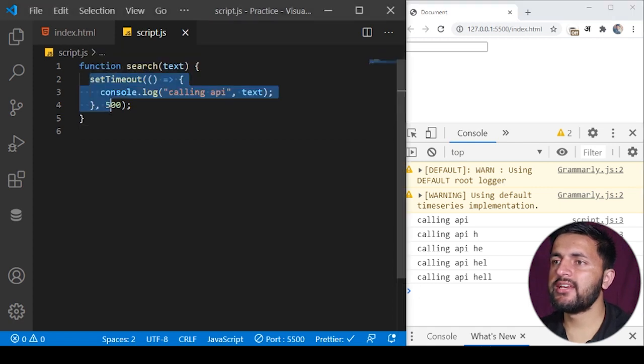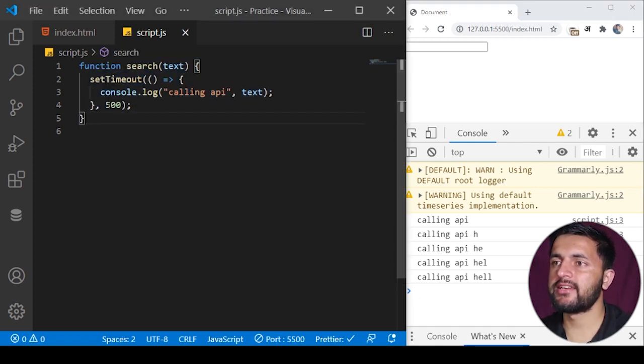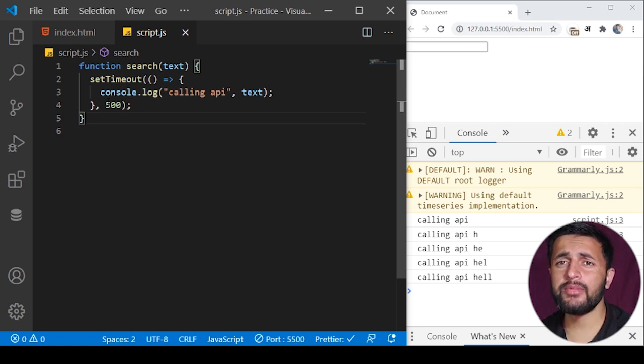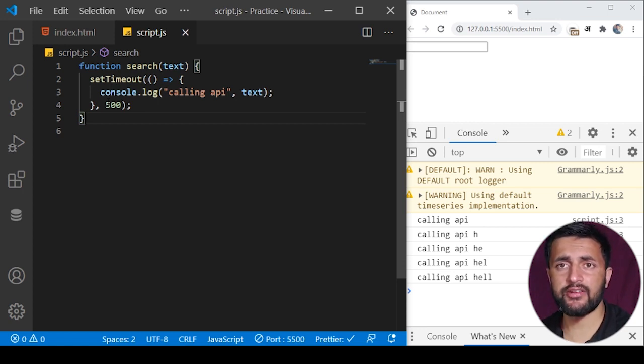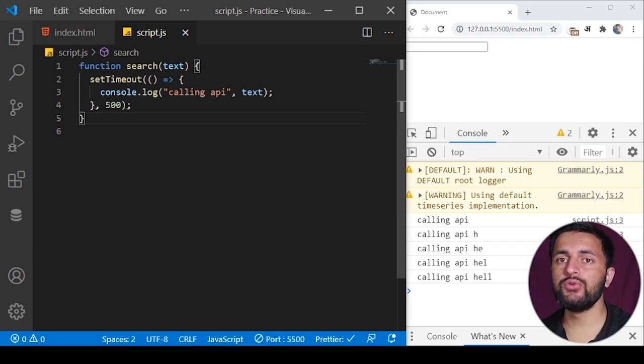We know that this function will execute after 500 milliseconds. If a user presses any key before 500 milliseconds, we can just clear this interval, basically stop this function from executing.